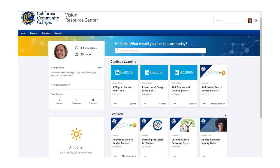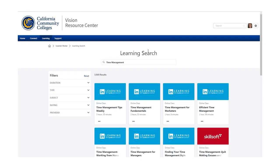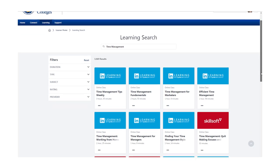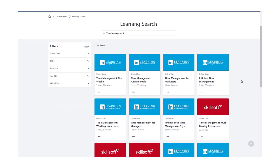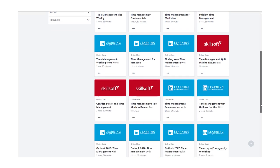So if you're looking for tutorials on time management, for example — and I know you are — then in your search results for time management, you'll find the tutorial videos available to you. Here you can see some from Lynda.com and some from Skillsoft.